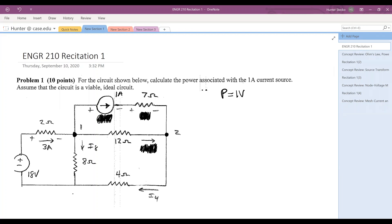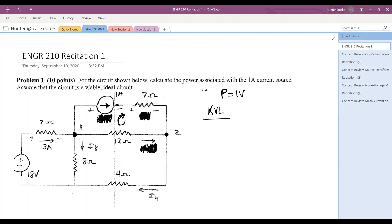What we can do is utilize KVL — Kirchhoff's voltage law. We know there's going to be a loop that includes that one amp current source. KVL is the principle that says the voltage drop around a loop must all add to zero. Voltage drops and voltage gains added together must equal zero.